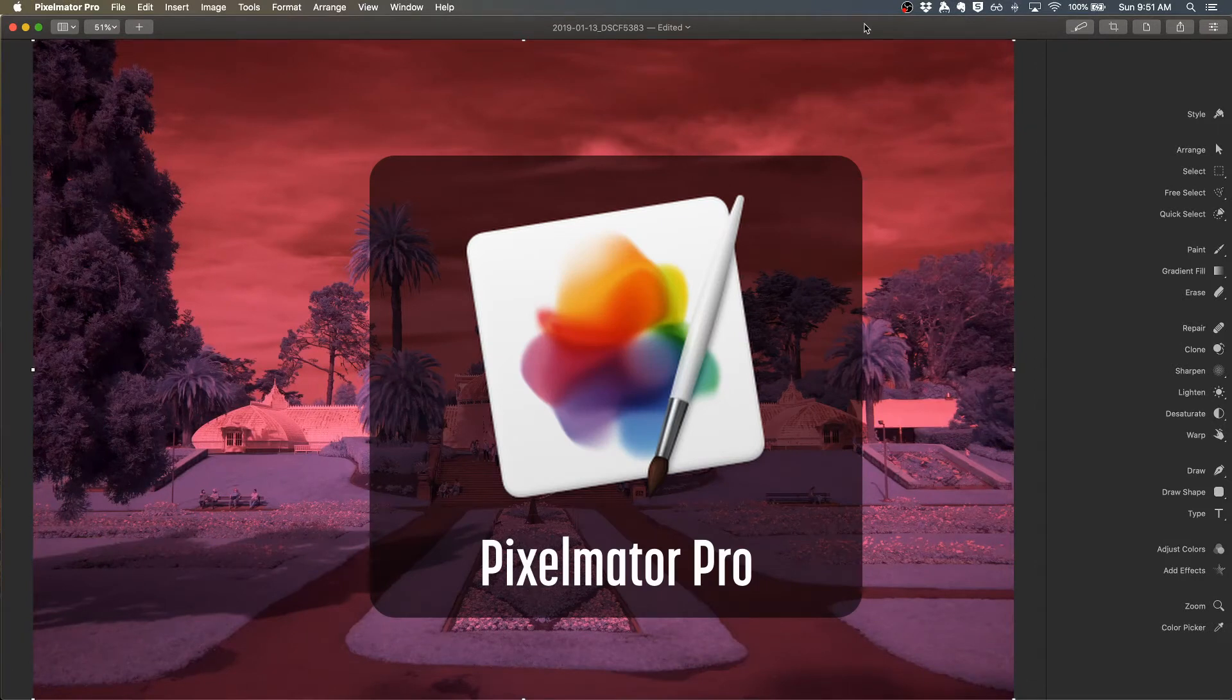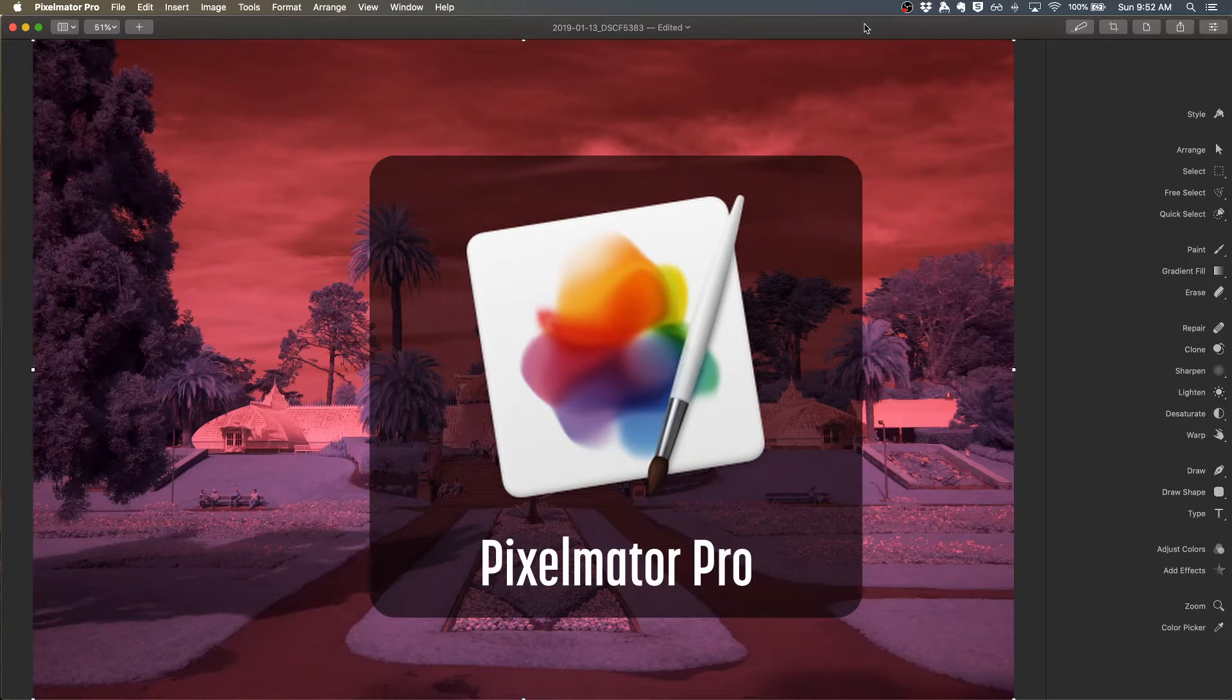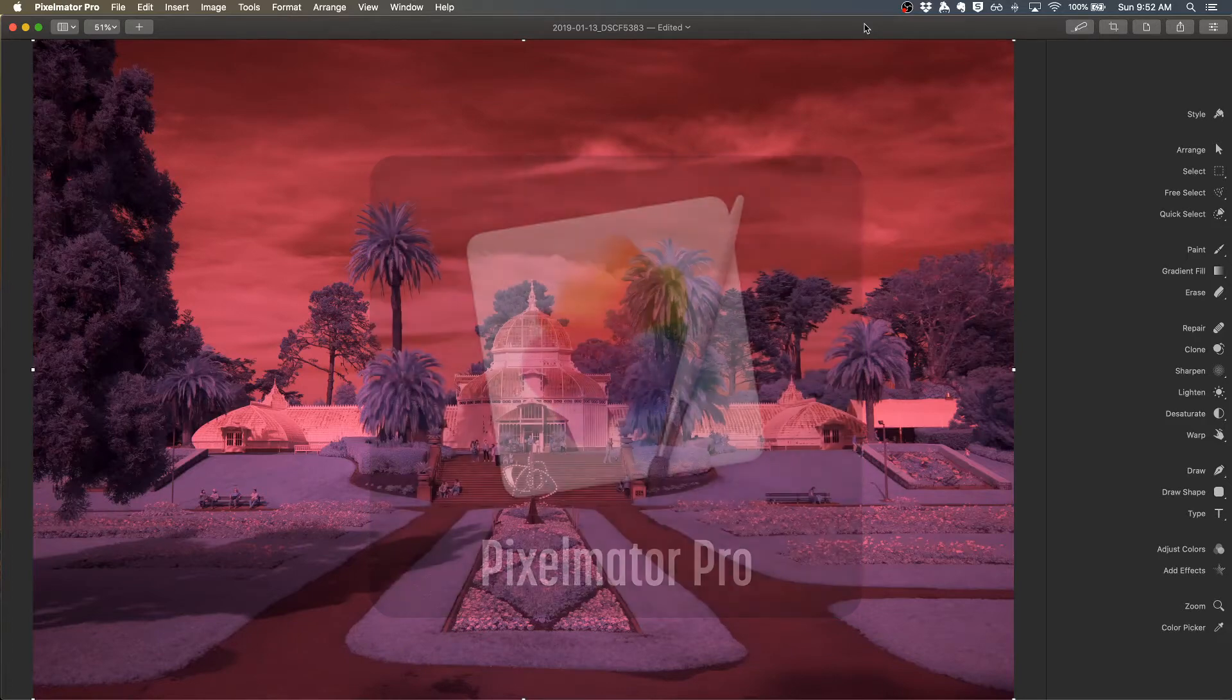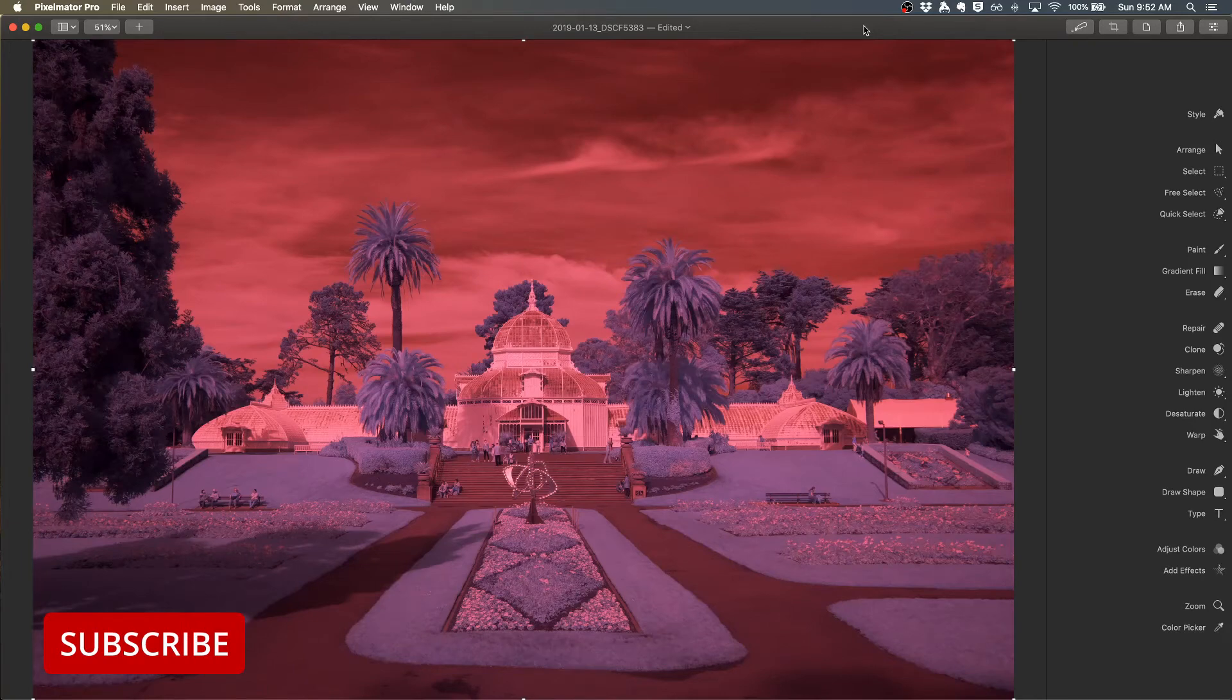Pixelmator Pro is an affordable editor which works well with infrared images. It's easy to use, much like Pixelmator Photo for the iPad, but offers features not found in the iPad version. I've opened a raw infrared image in Pixelmator Pro and let's take a look.